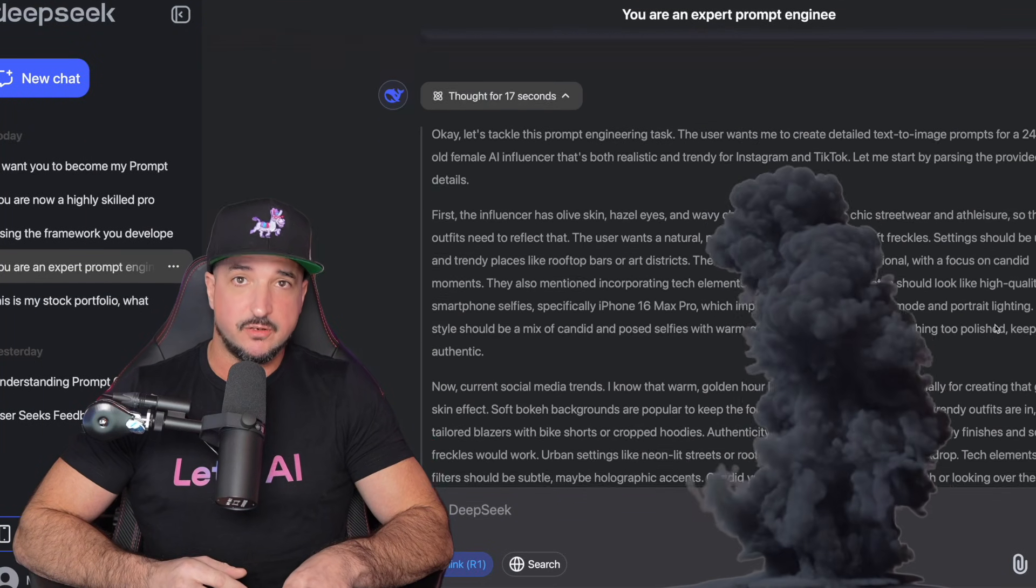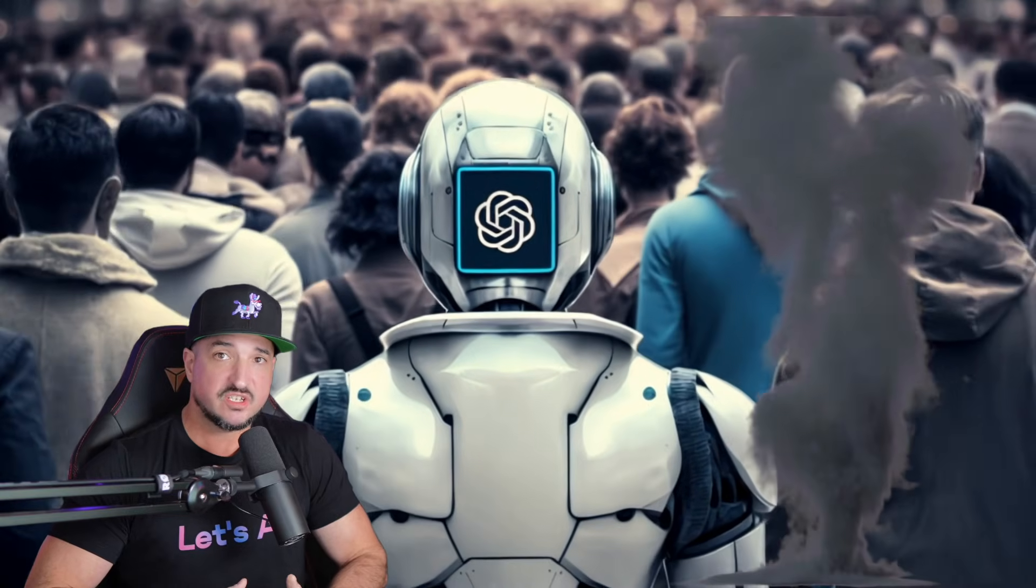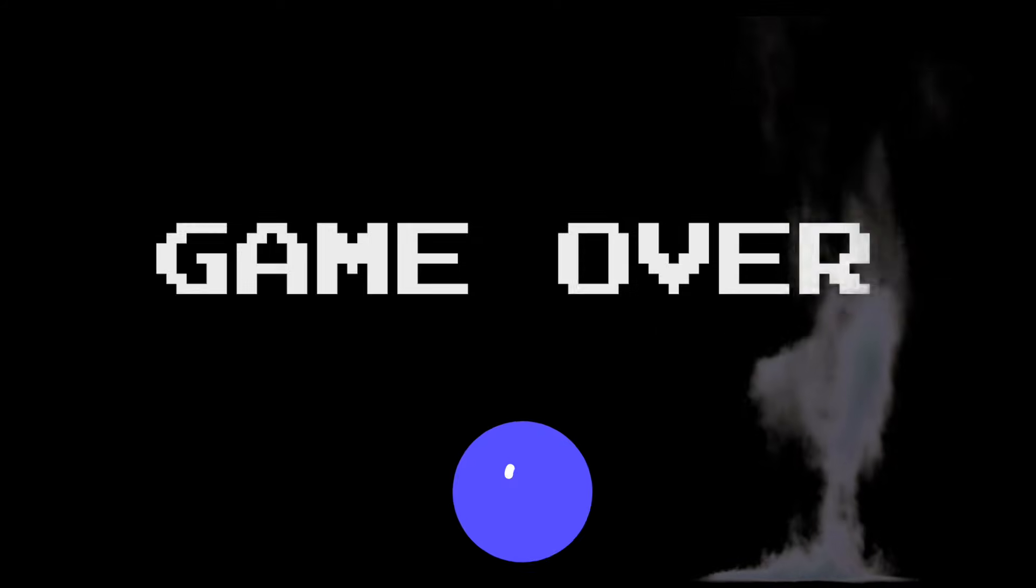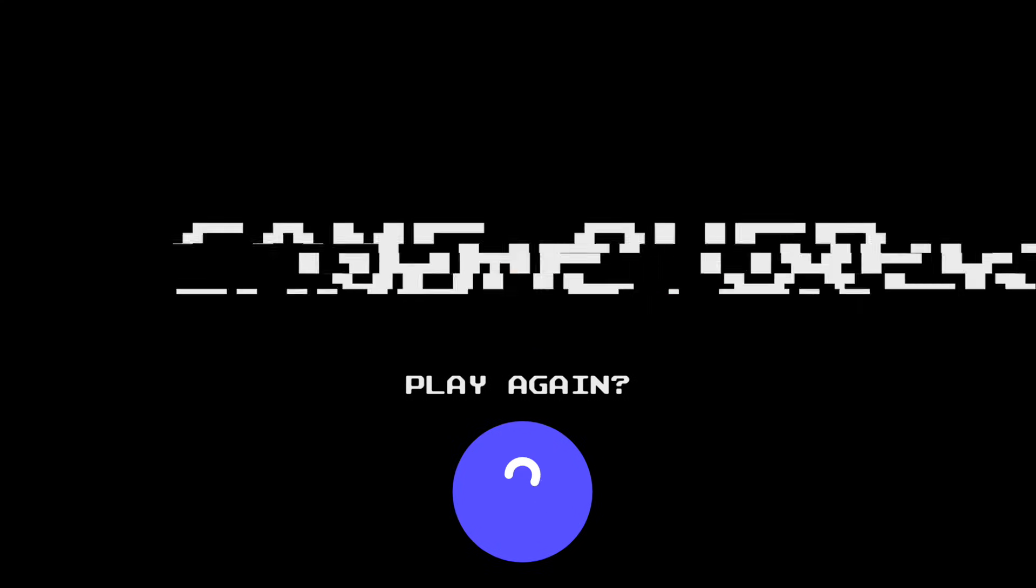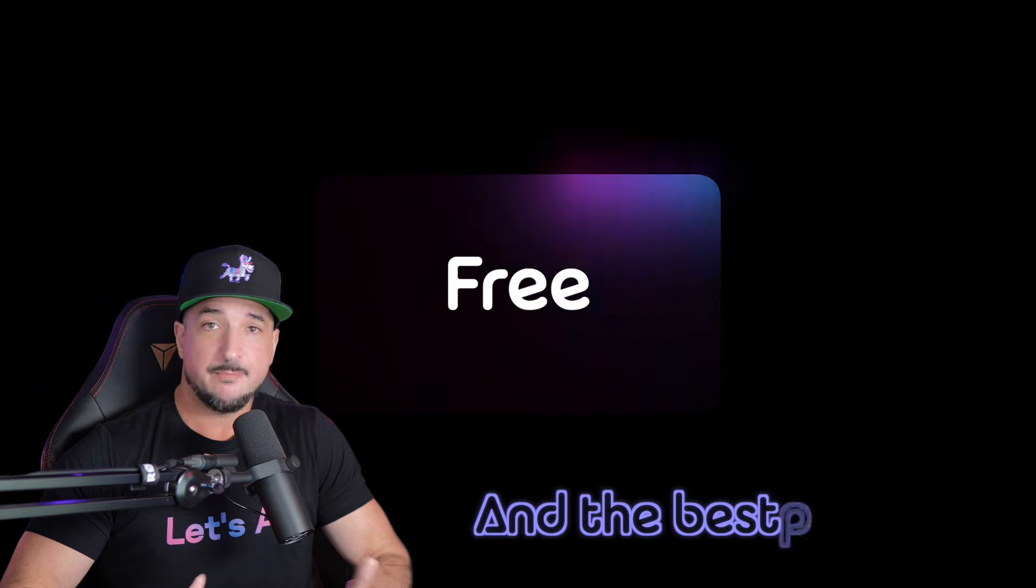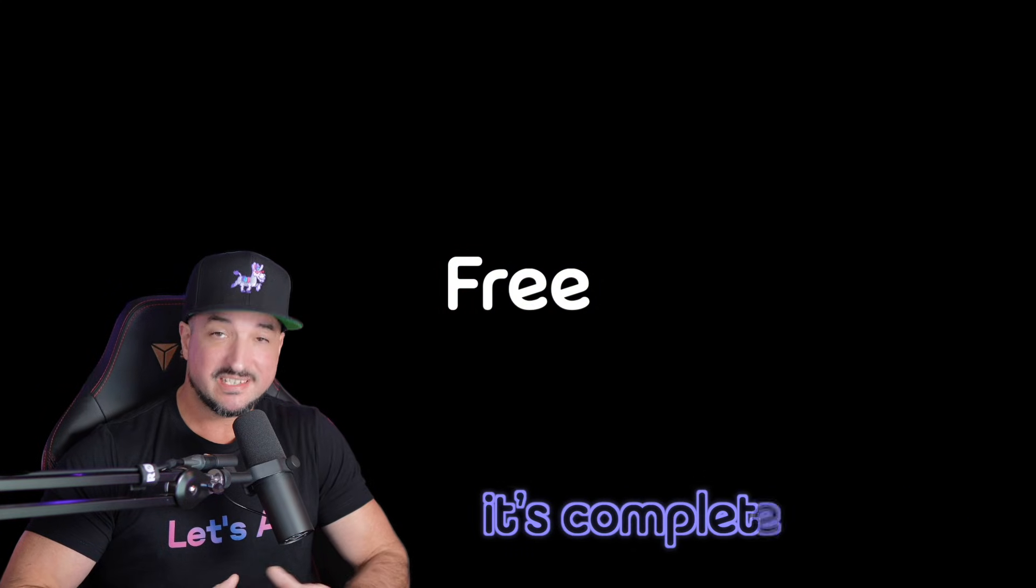DeepSeek is blowing up the internet right now. Wait, what? And many people are saying that it blows ChatGPT out of the water. And the best part is, it's completely free.